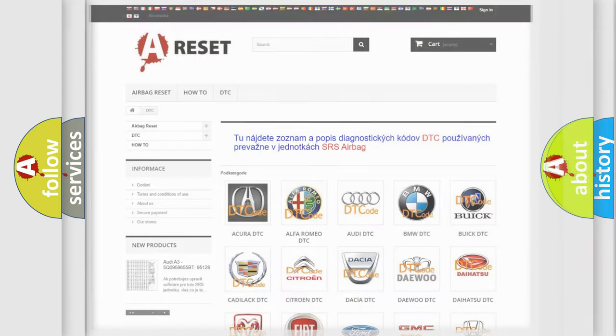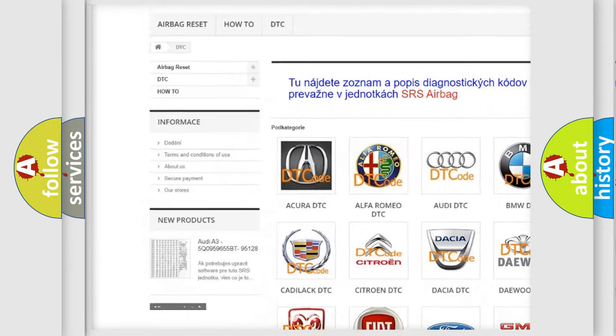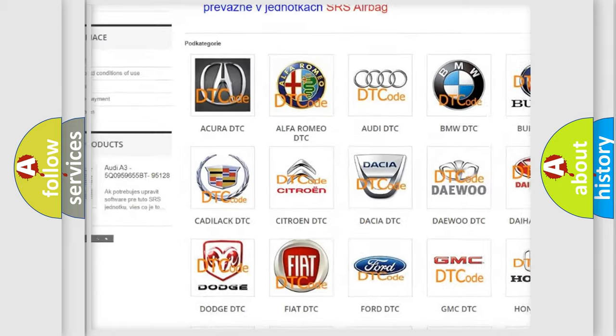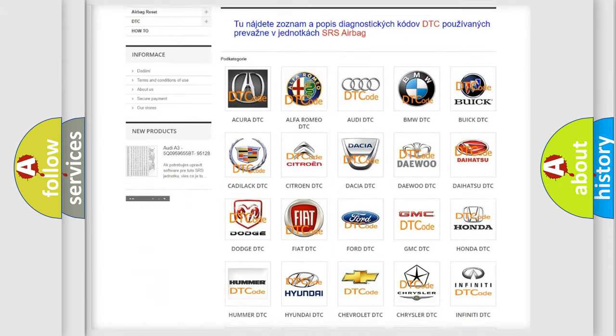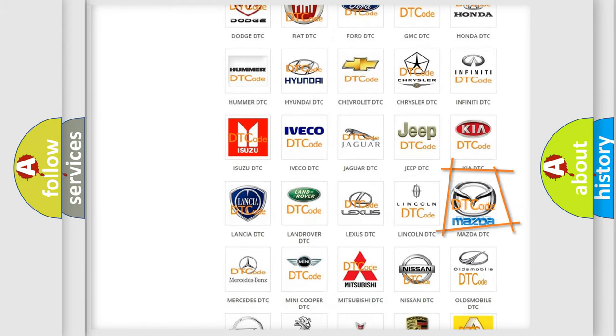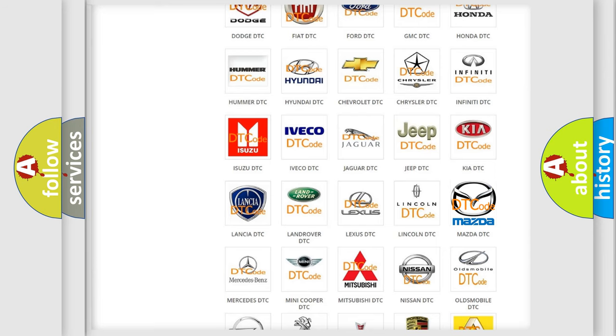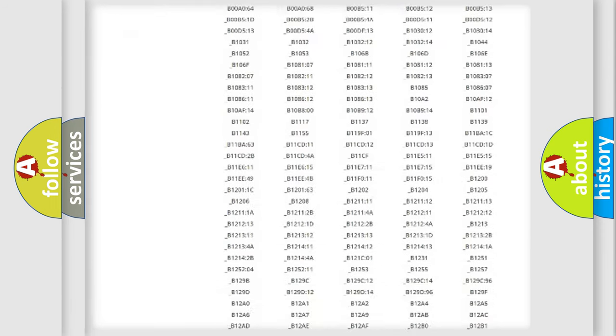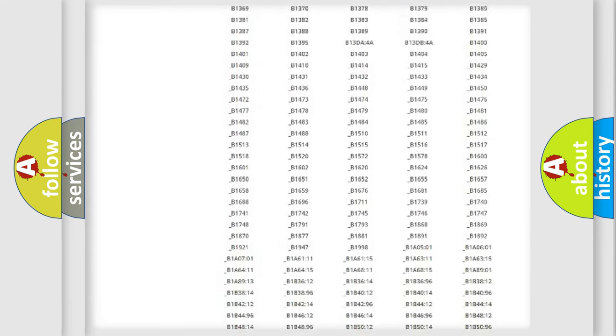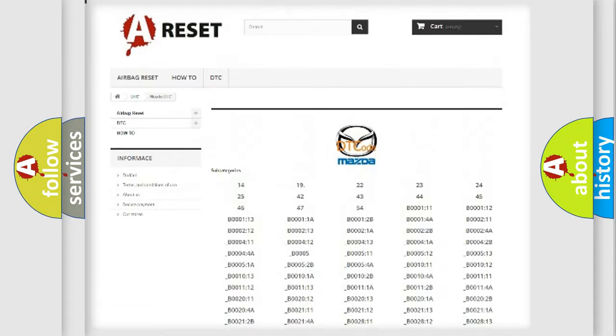Our website airbagreset.sk produces useful videos for you. You do not have to go through the OBD2 protocol anymore to know how to troubleshoot any car breakdown.